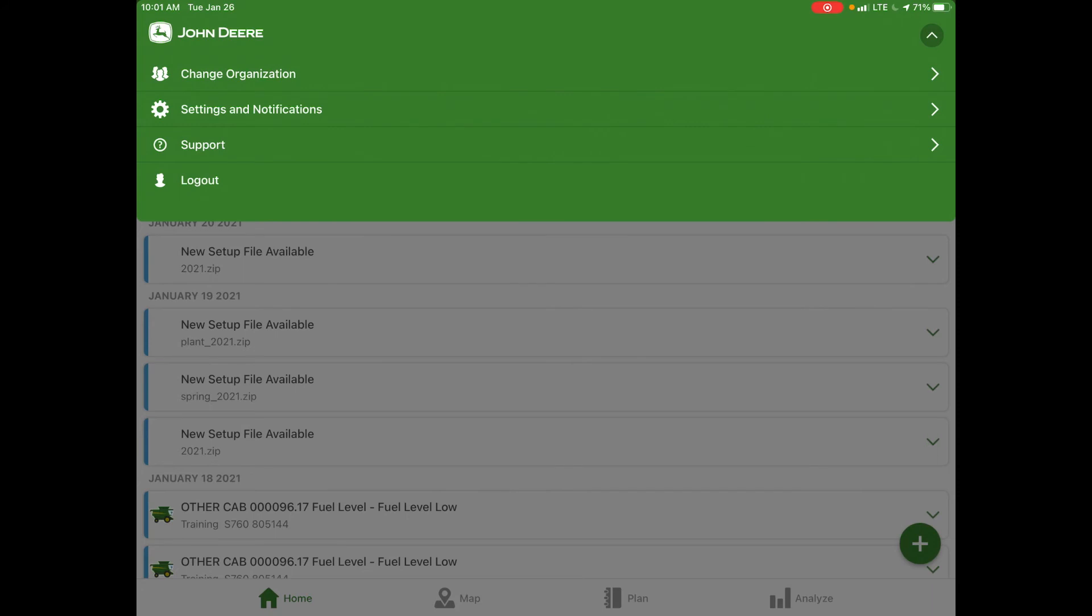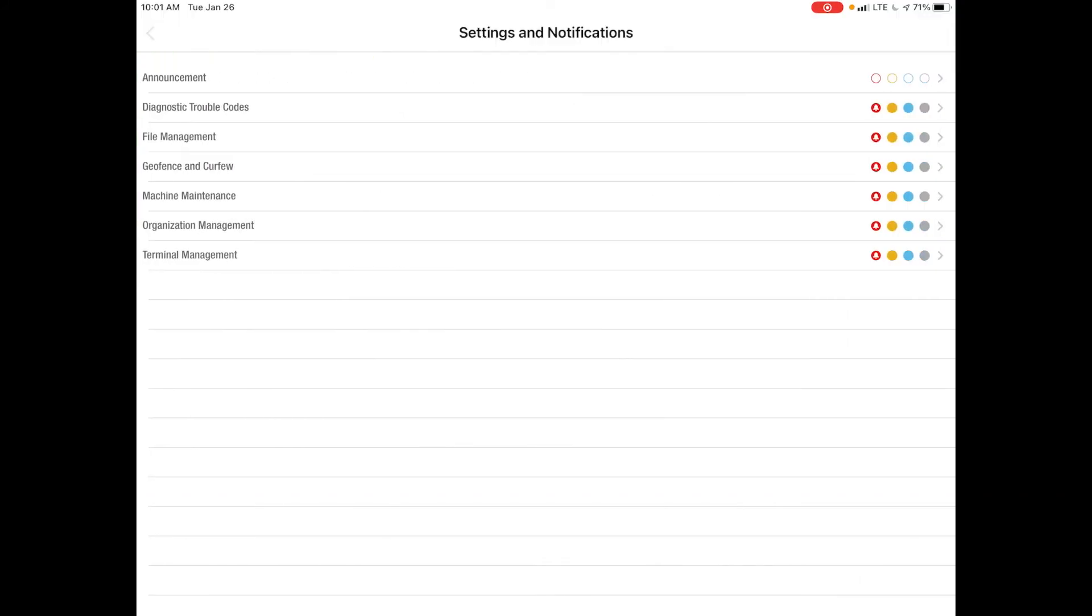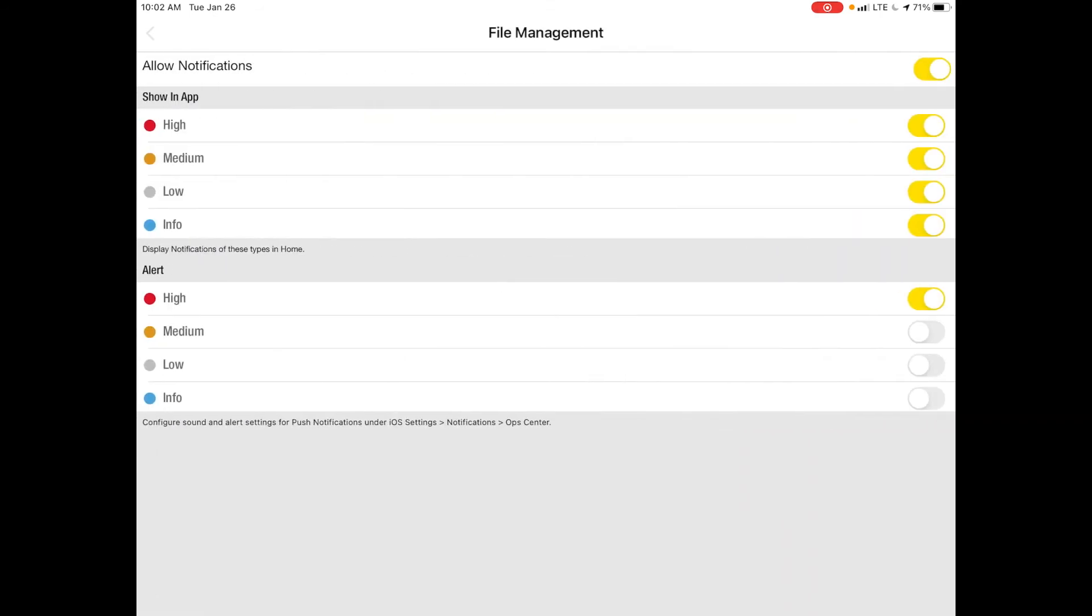If we select the settings and notifications tab, it will give you the option to distinguish between which alerts you would like to be notified for, primarily for equipment that's connected through JDLink. On this particular demo account, we have set up that we would like to receive diagnostic trouble codes, file management, geofence and curfew, machine maintenance, organization management, and terminal management. For instance, if you did not want to be notified every time a file was sent or received through your equipment, we could select the file management tab and then tell it that you only want to know a high alert, which is what we have selected. If you want everything to flow through and be notified, you can select low or maybe just an information. This is how you can dial in on the different options that would be available for notifications through JDLink.